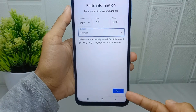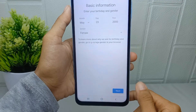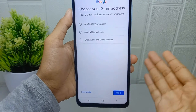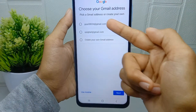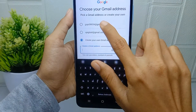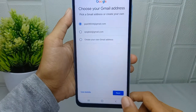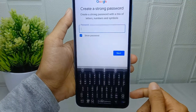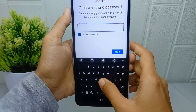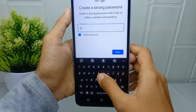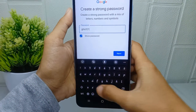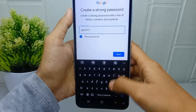After finishing, you can click next at the bottom. Here you can choose your Gmail address or you can create a different address. After that, click next and please create a strong password.